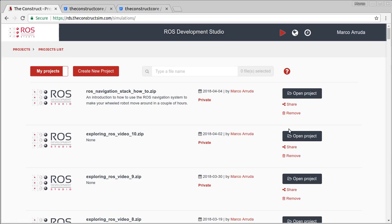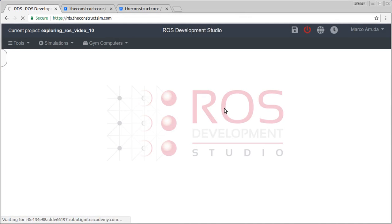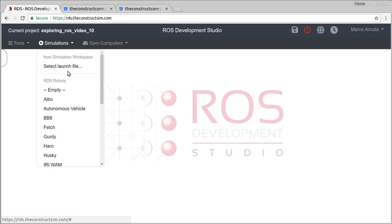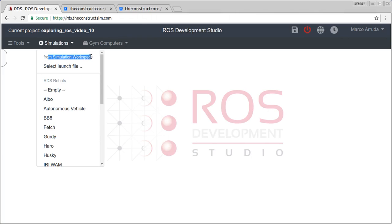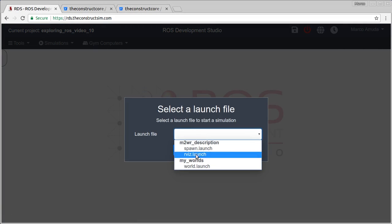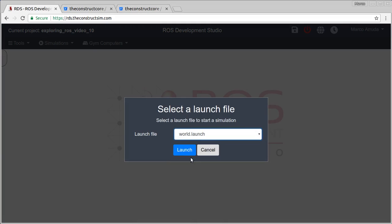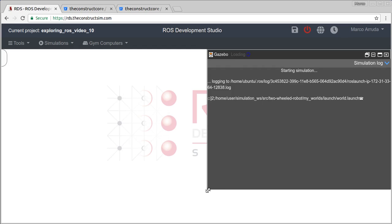Let's open the project here and wait a few seconds until our environment is ready. First of all, let's start the simulation. I'm going to open the simulation from my own simulation workspace, not an RDS robot. That's the file I need — my worlds, world launch file. Let's put it to the right side and make it bigger.